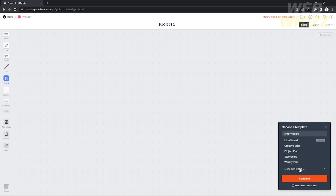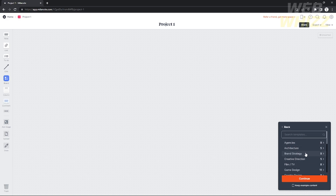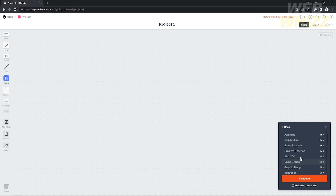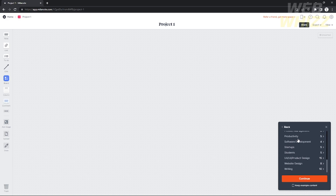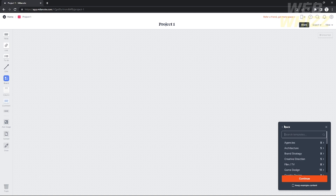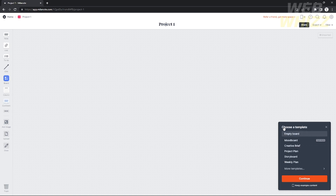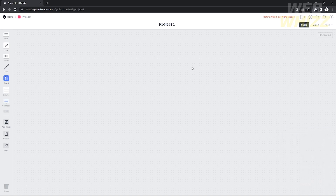These are the types of projects you can create — deadline board, storyboard, project plan, research, event, and more. After reviewing the options, I'm going to choose an empty board.